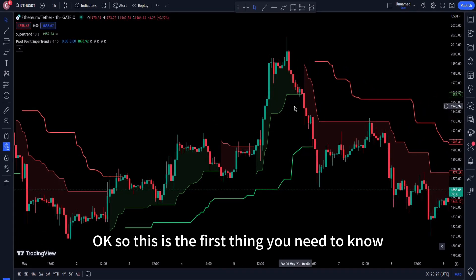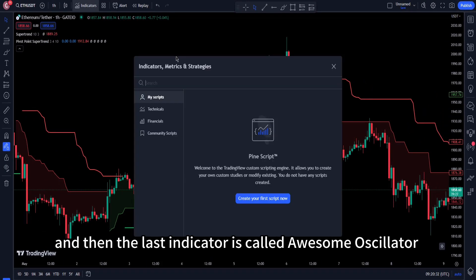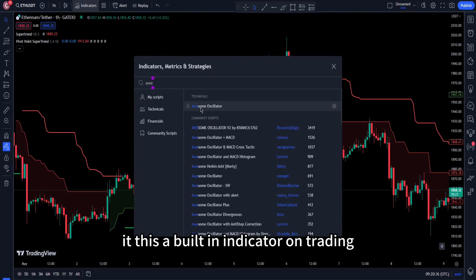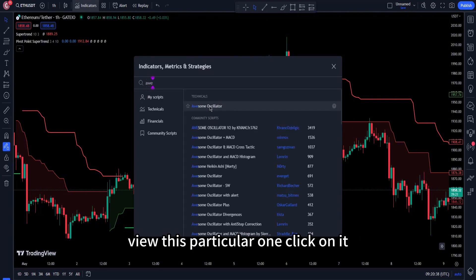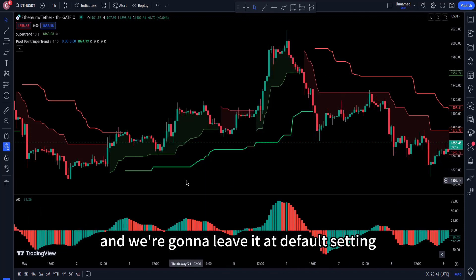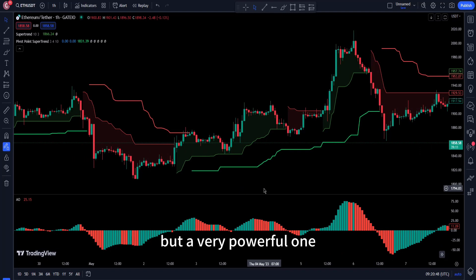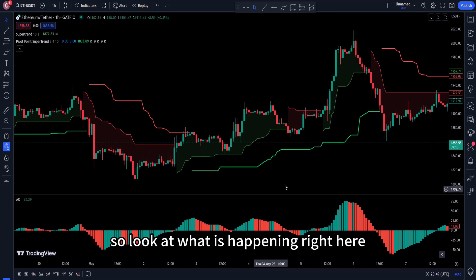The last indicator is called the Awesome Oscillator — it's also a built-in indicator on TradingView. Click on it and leave it at the default settings. This strategy is pretty easy and straightforward, but it's a very powerful one.